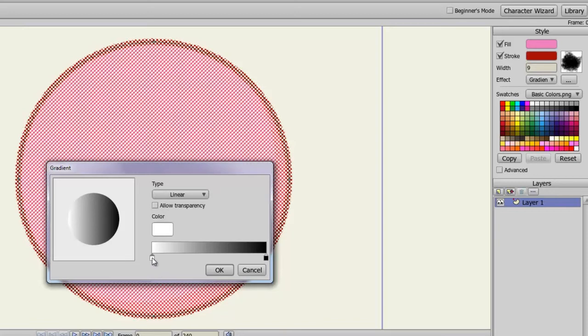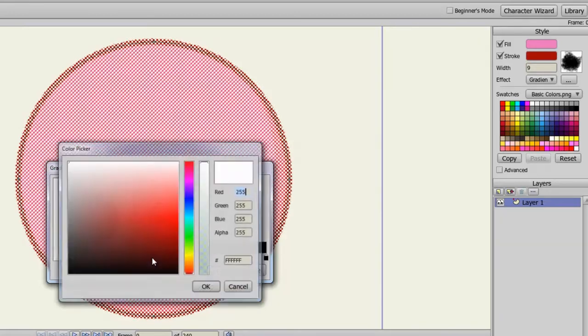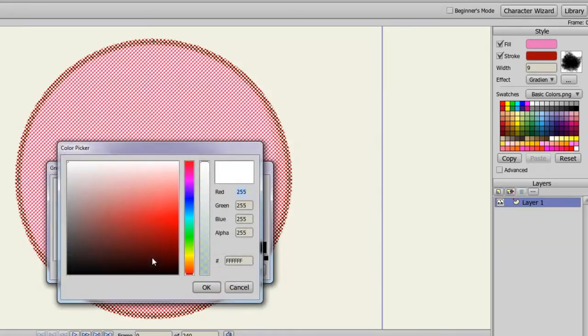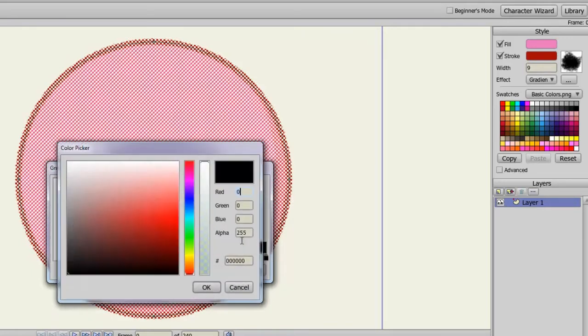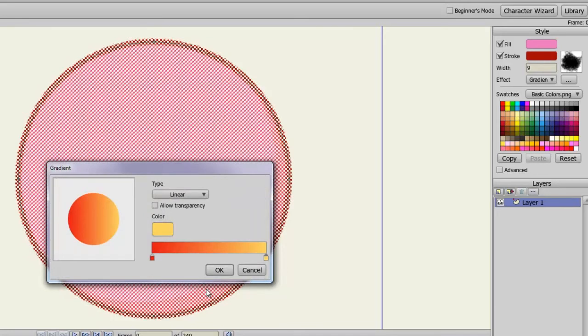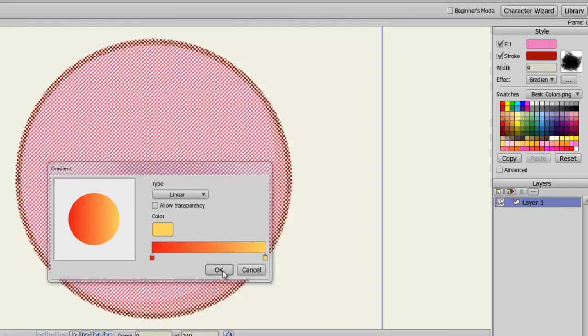From here, you can choose which colors you want to be applied to the gradient. And of course, you can always see a preview right here. And once you're done, you can click OK.